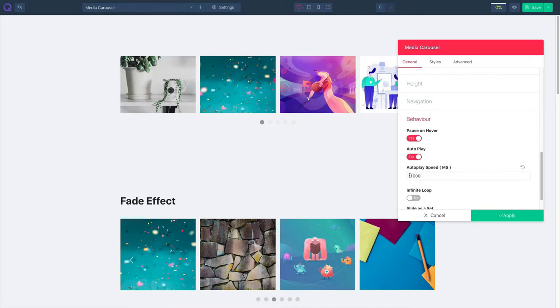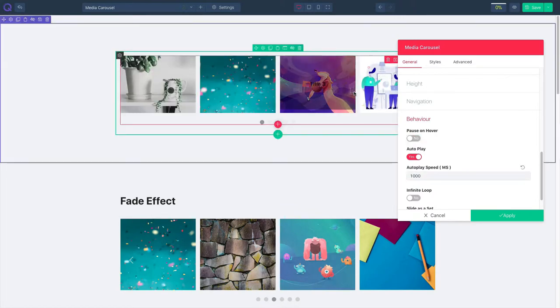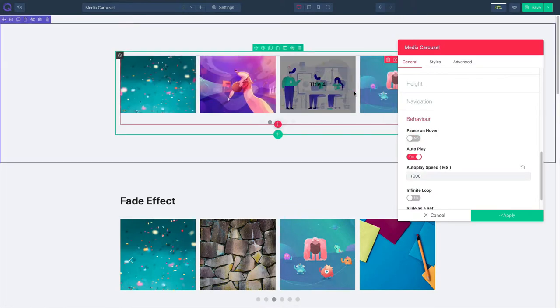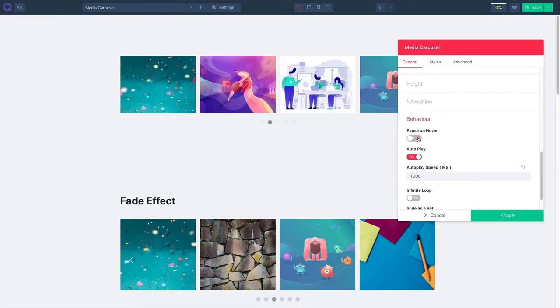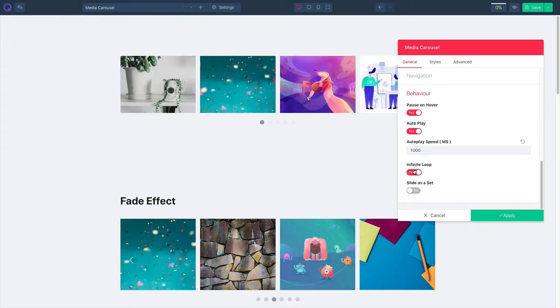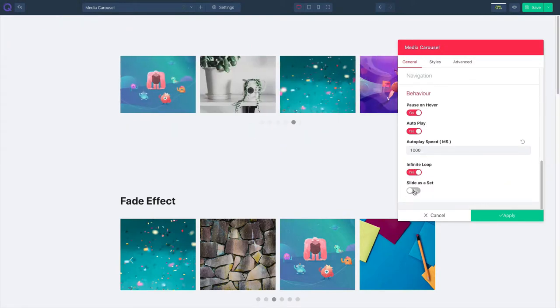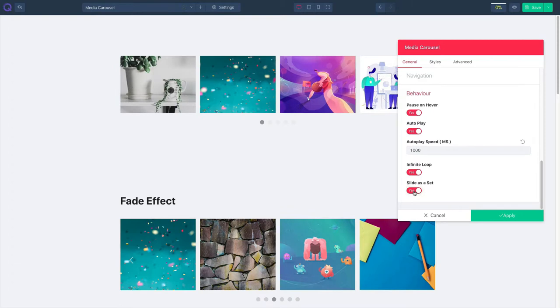You can pause on hover and then enable or disable it. And you can also select enable or disable infinite loop. Set the slide, enable or disable it.